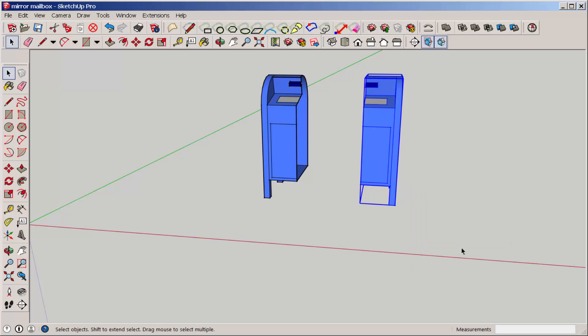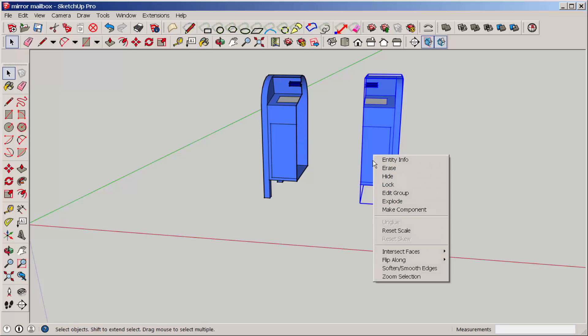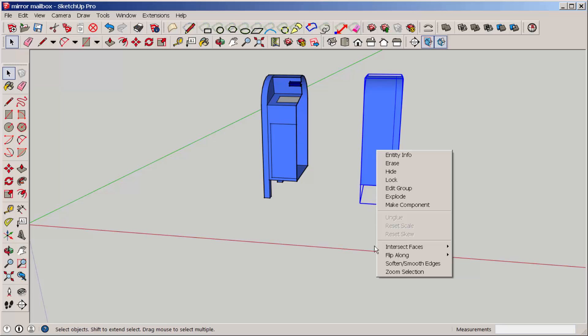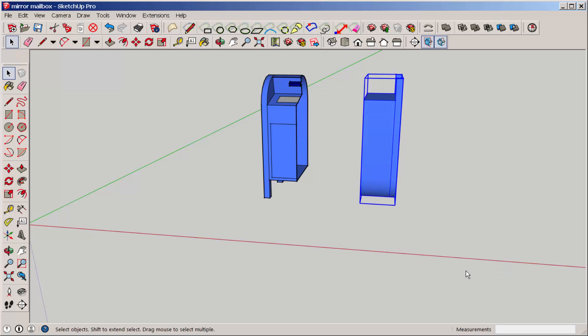That flips it along the red axes. That flips it along the green axes. And that flips it along the blue axes.